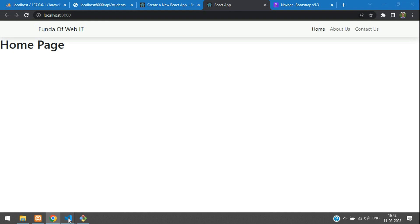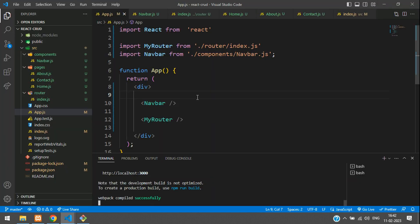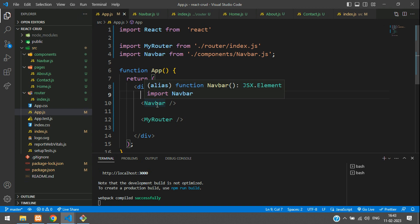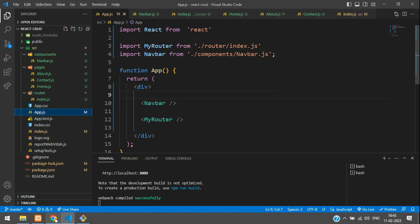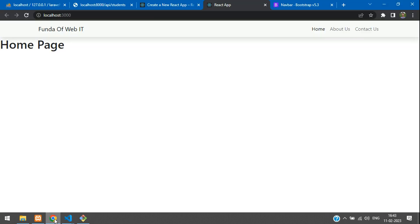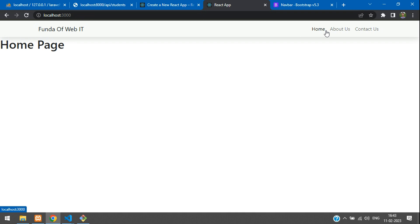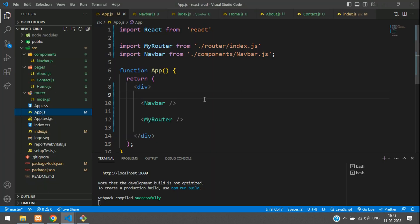Let's move to our React CRUD application. You can continue here if you have not watched the previous video on how to install and set up the React CRUD application and the pages with Bootstrap. You can watch the video link given in the description.